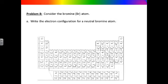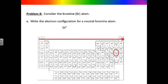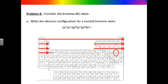Consider the bromine atom. Bromine is element number 35, meaning it has 35 electrons. We must place these electrons in order according to the Aufbau principle. The correct order is 1s2, 2s2, 2p6, 3s2, 3p6, 4s2, 3d10, 4p5. Adding up the superscripts — 2 + 2 + 6 + 2 + 6 + 2 + 10 + 5 — gives 35, the correct number of electrons in bromine.